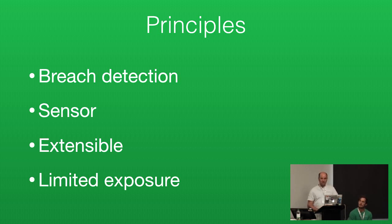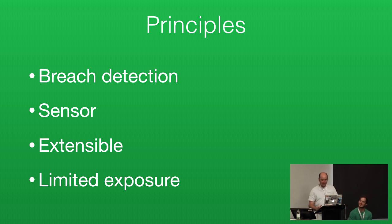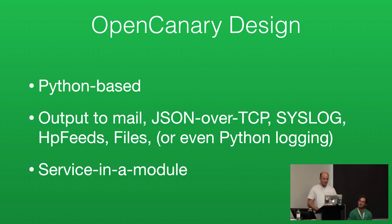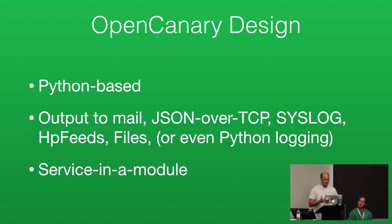There's no point in you running a project like HoneyD which is written in C, and if there are vulnerabilities in HoneyD because it's written in C, you leave yourself in a worse place. To that end, the way we designed OpenCanary is Python based, we used Twisted. So a whole class of memory corruption vulnerabilities just reduced to memory corruption in the Python interpreter. So it's not our problem anymore.